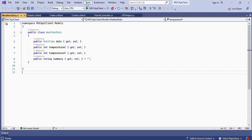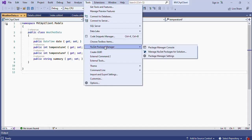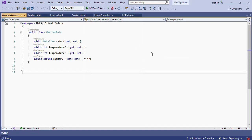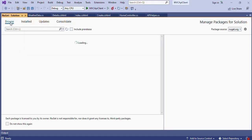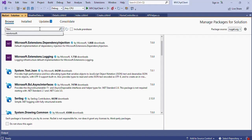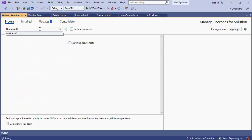Next we need to install an important library called Newtonsoft.Json — an excellent library with many wonderful features. Install it if you want to become an expert in API programming. To install it, click Tools, select NuGet Package Manager, then select Manage NuGet Packages for Solution. Click the Browse tab, enter Newtonsoft.Json in the search area, and press Enter.